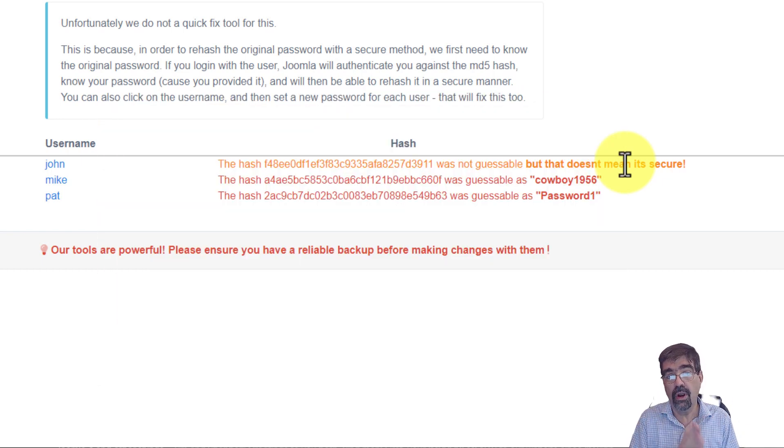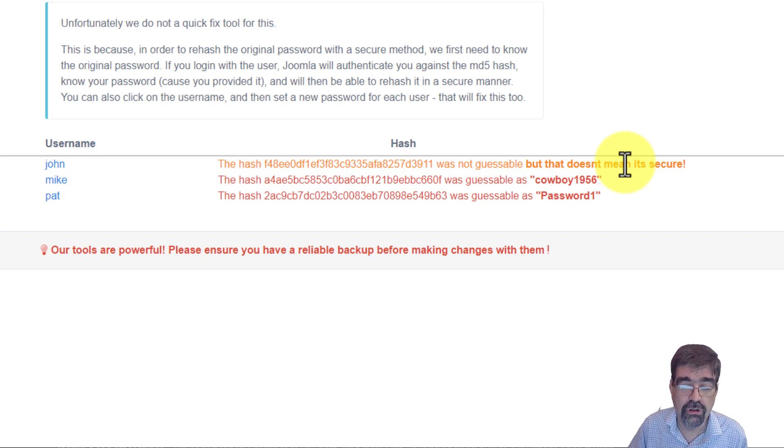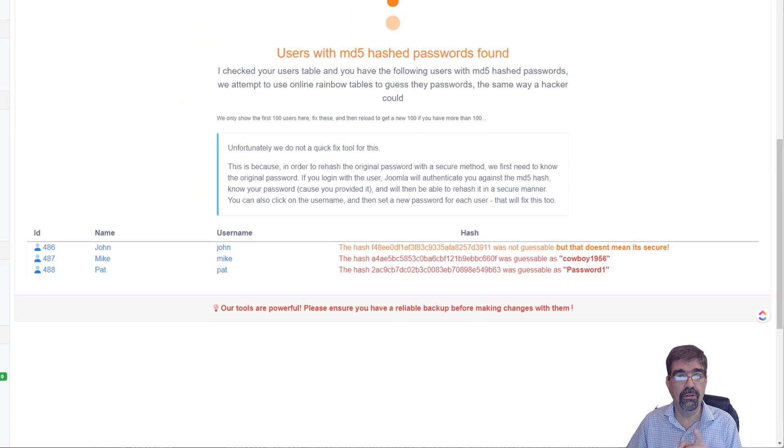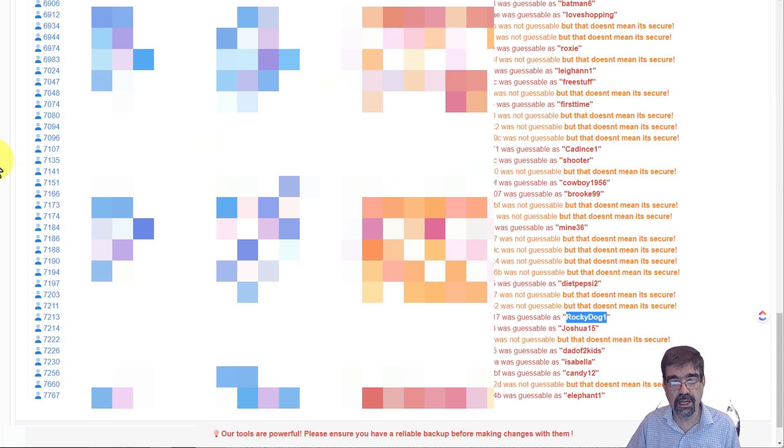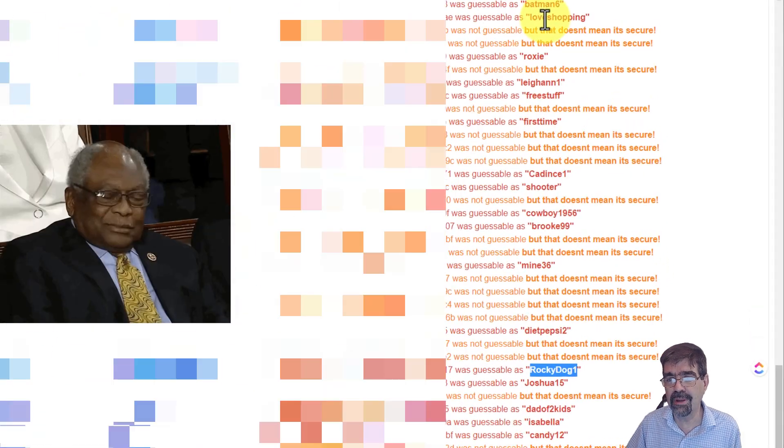So there's some ways that we can take care of that and fix that inside of Joomla4. Now, before we see that, I just want to show you this is the site of a client that I was working on. And they have a ton of users. And look at some of the passwords that people are using.